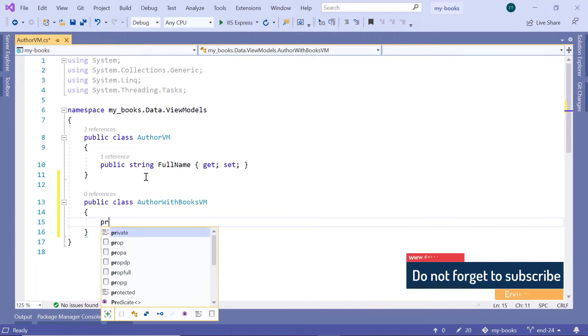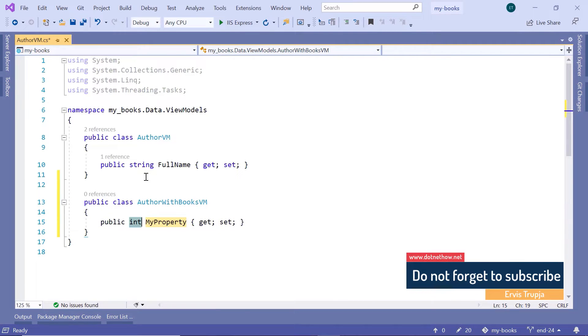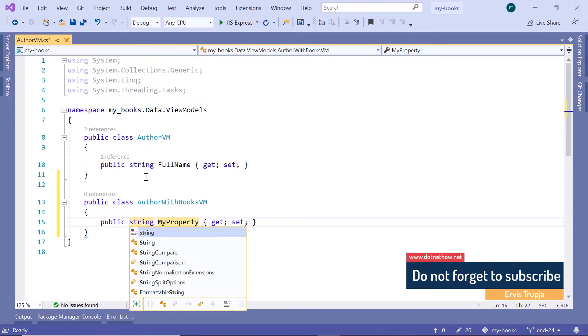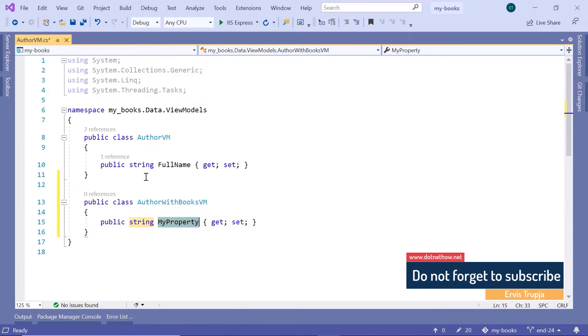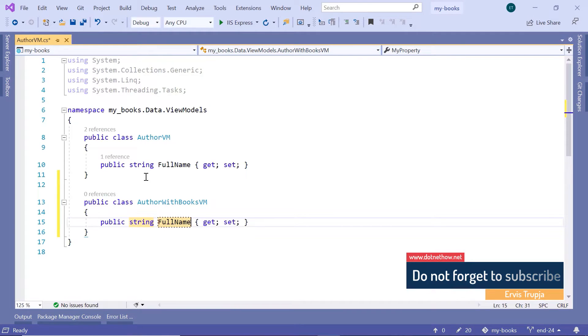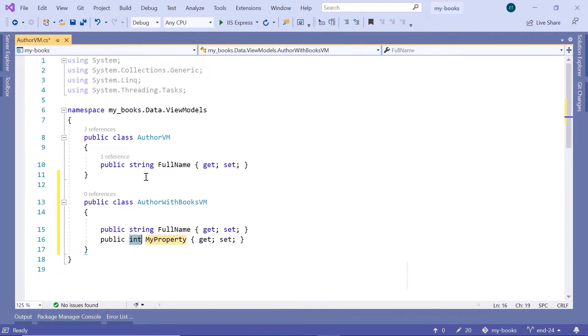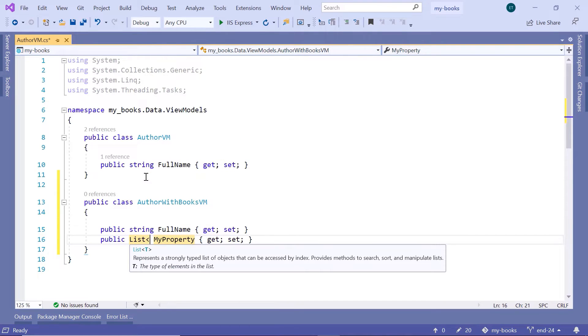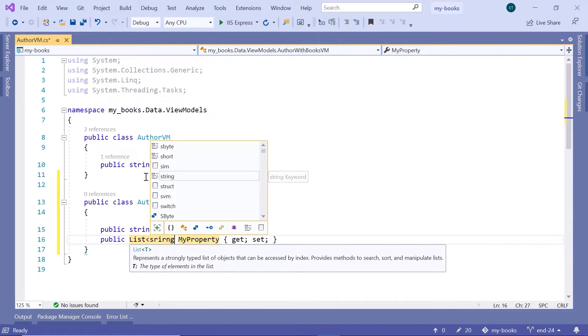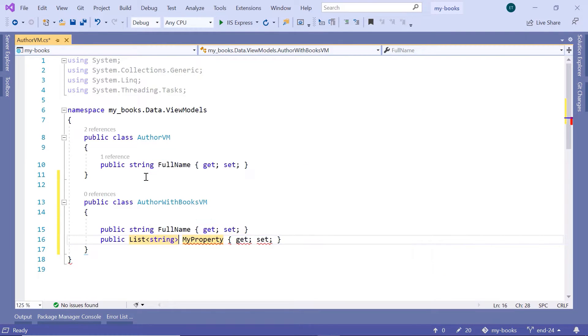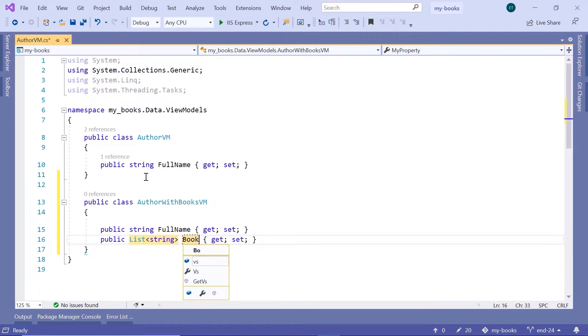I'll just type public class AuthorWithBooksVM. Then down here, I'll type prop, then string, let's say FullName, then prop, list of strings.